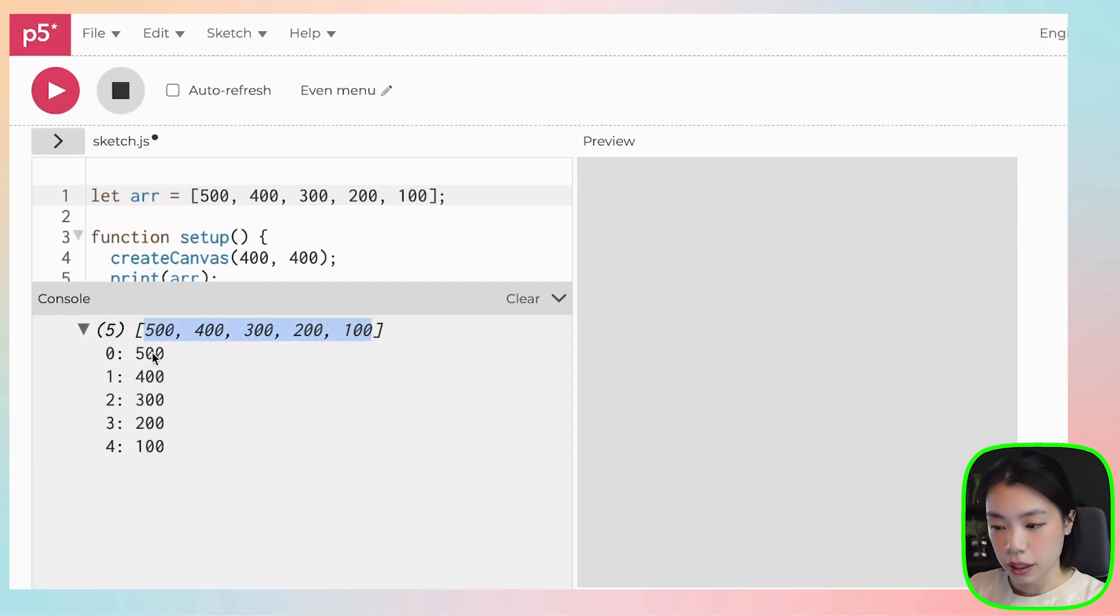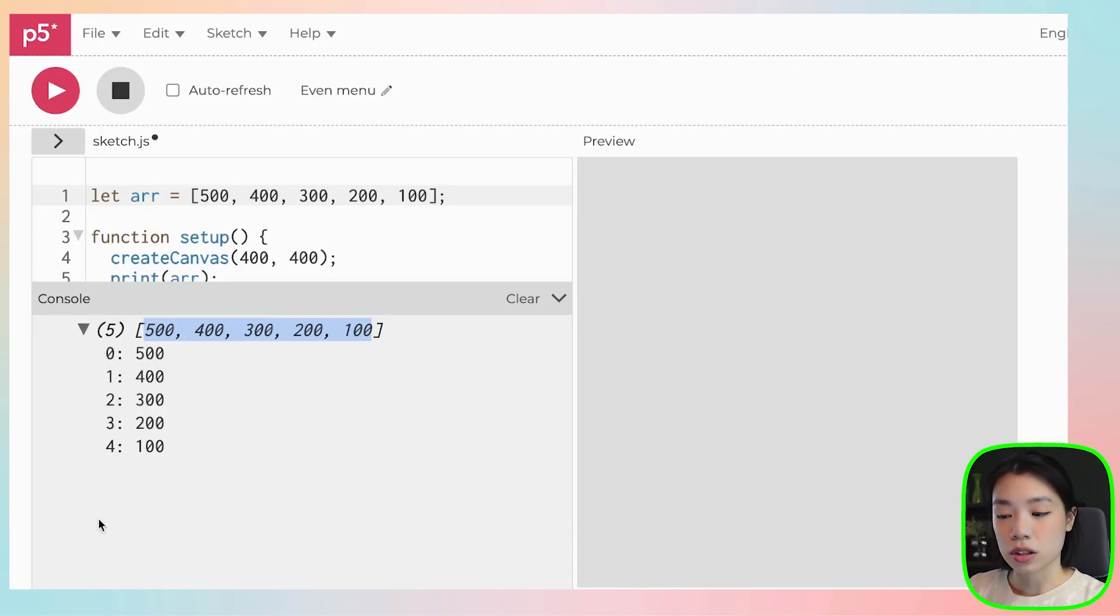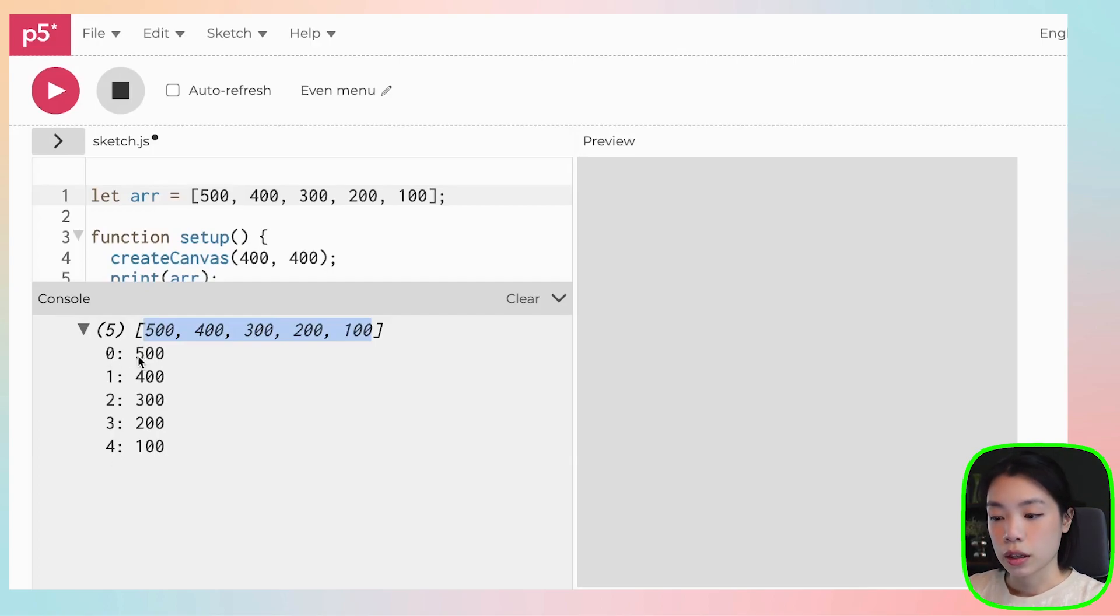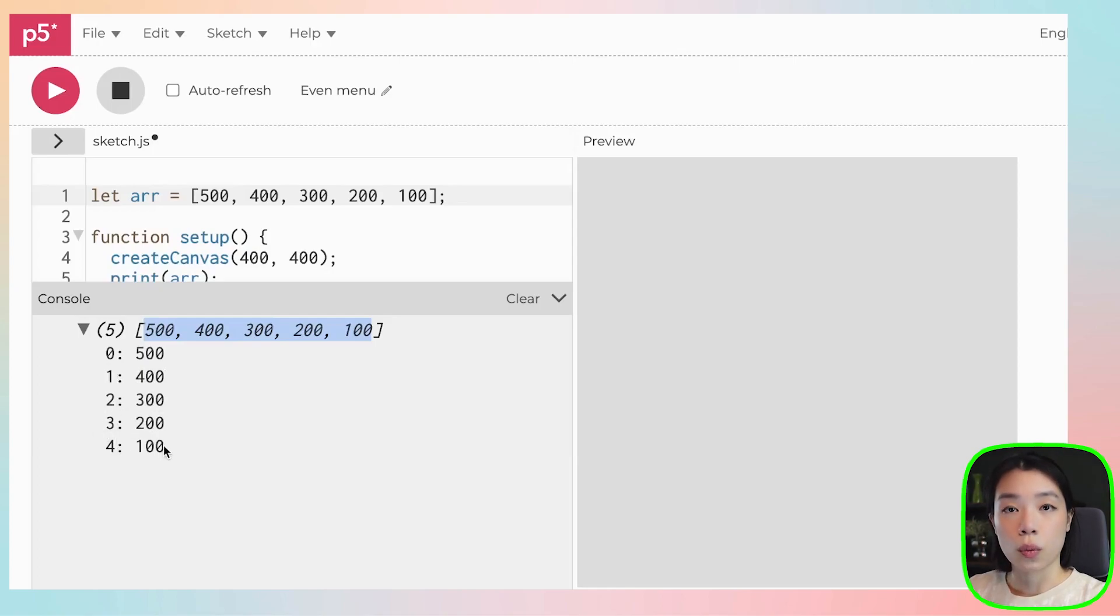But if you look underneath here, you can see what are these? 0, 1, 2, 3, and 4. These are index numbers. Zero is the index number for 500, one for 400, two for 300, three for 200, four for 100.